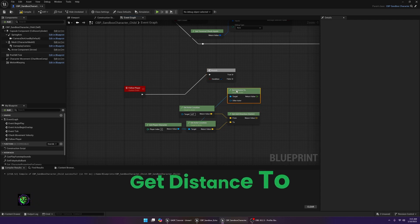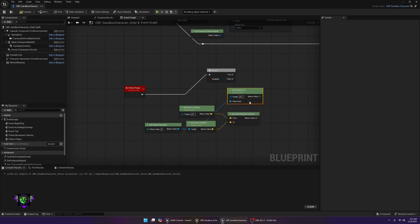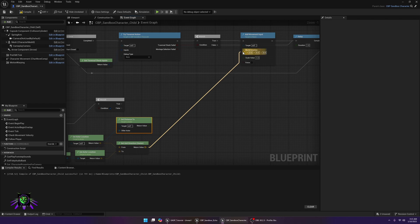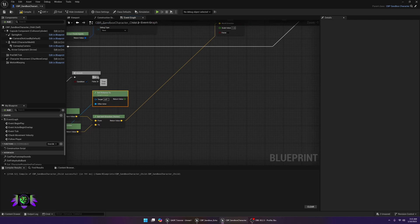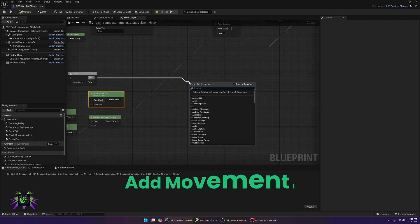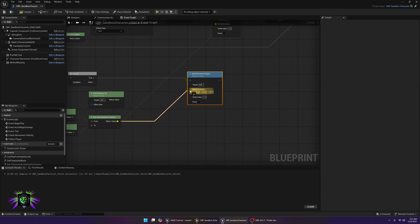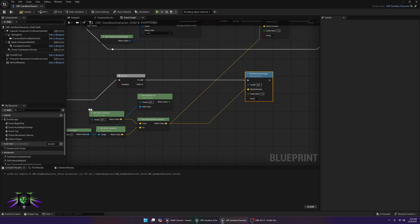Off of Get Player Character, also do a Get Distance To node — the player should be the Other Actor, so break the link to Self and connect the player there. Drag each of these to the World Direction input, and continue building from here. Add another Add Movement Input node and hook the same directional vector into it.